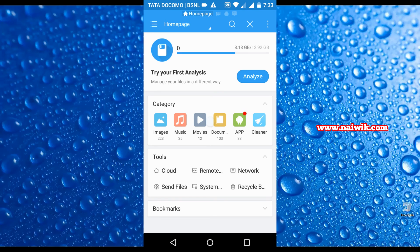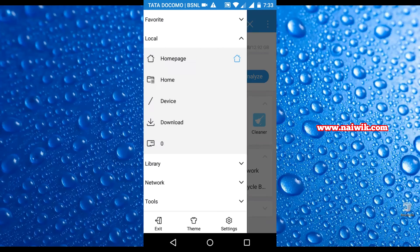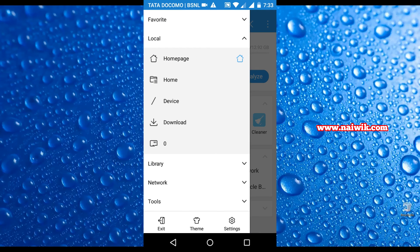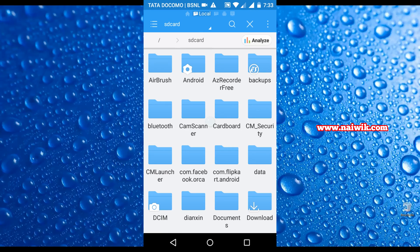Now you need to click on the home button on the top left and click on home. It will show you all the folders on your device.